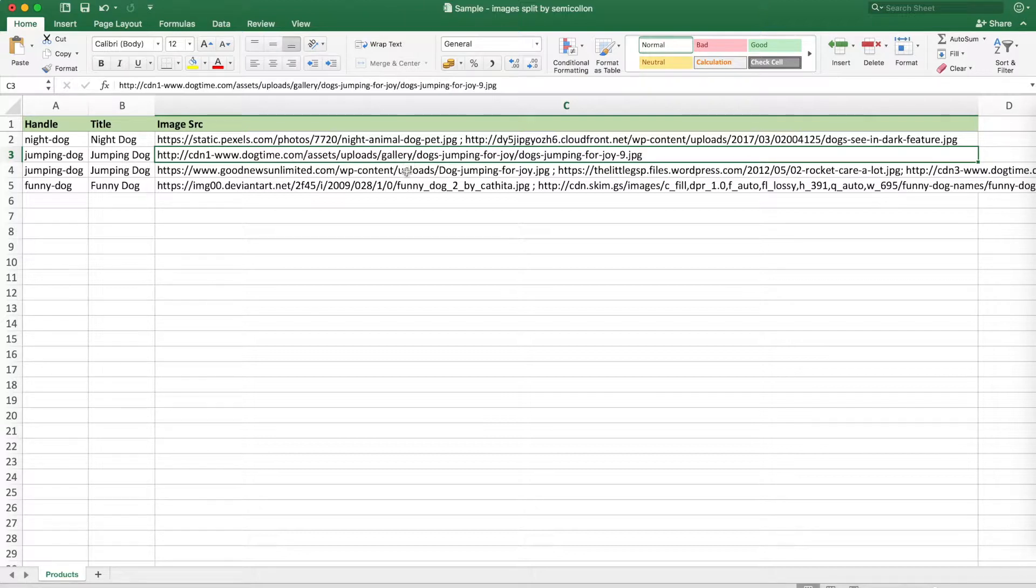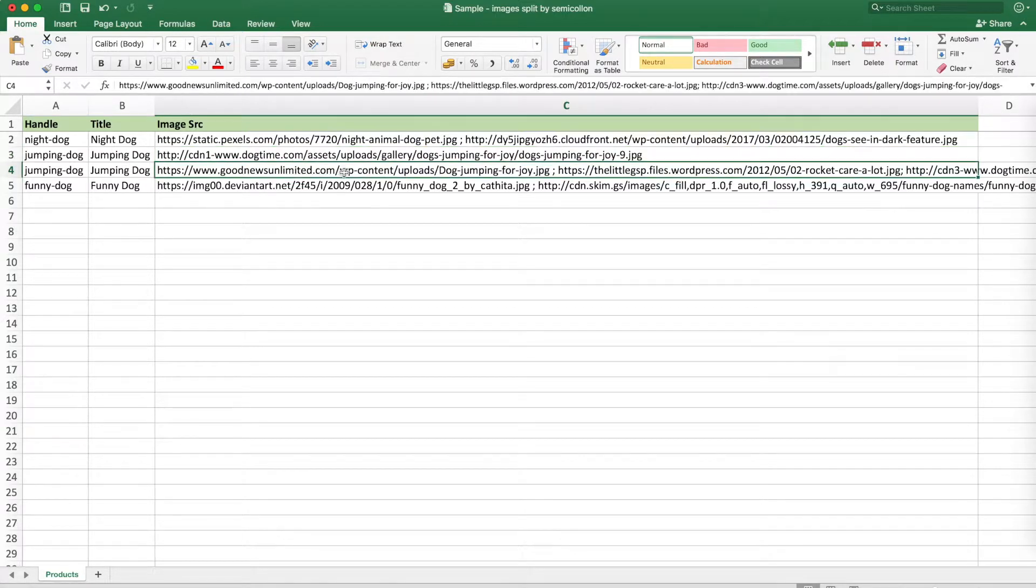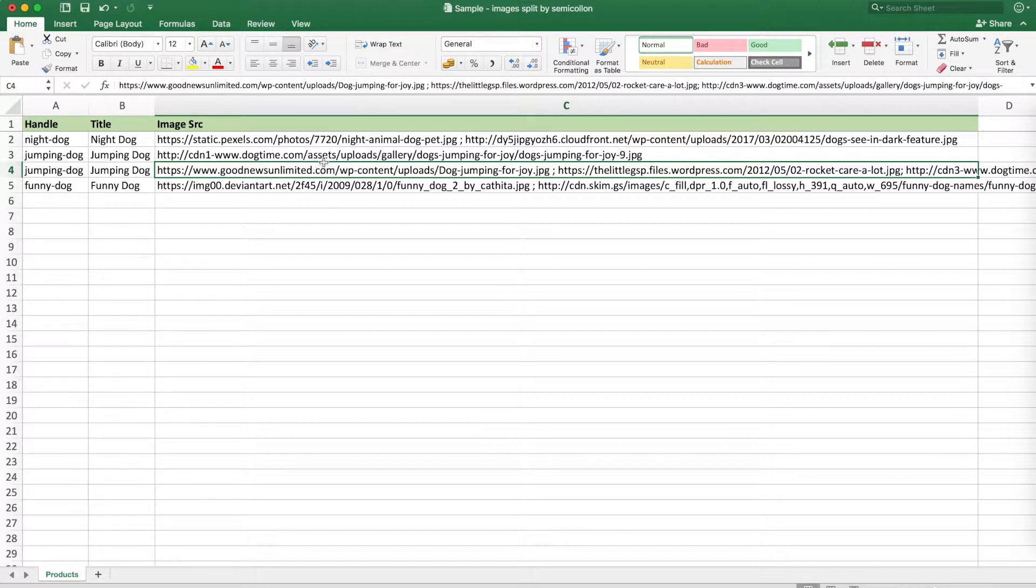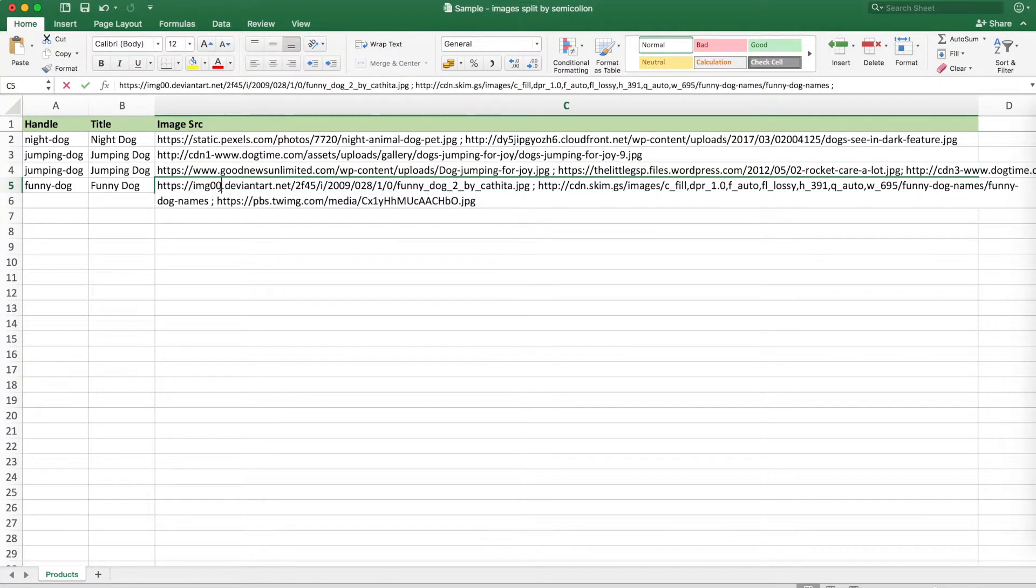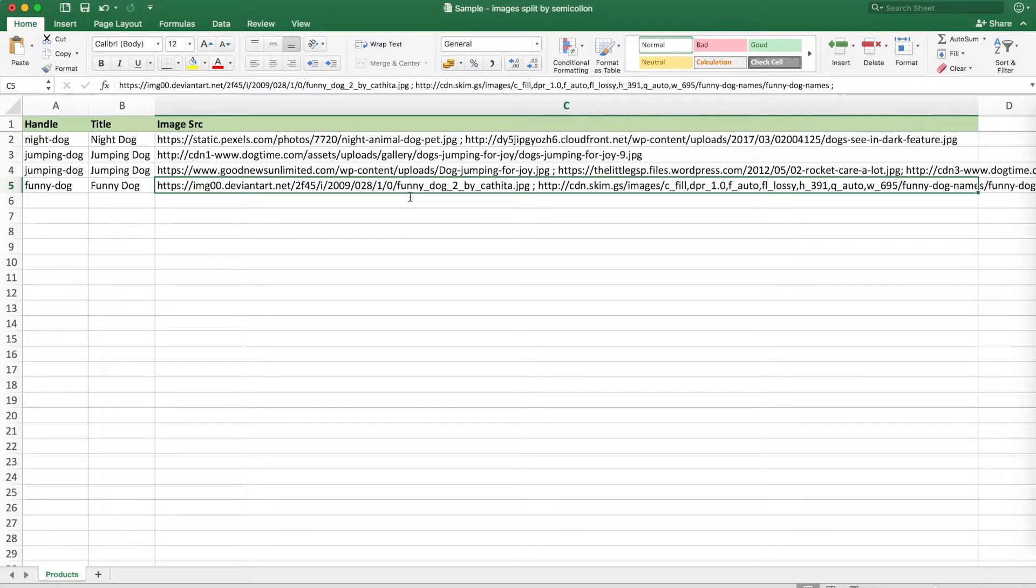Here is one image, here are several images for the same dog and all of them will be combined for one product and the same for this third. And now let's import them.